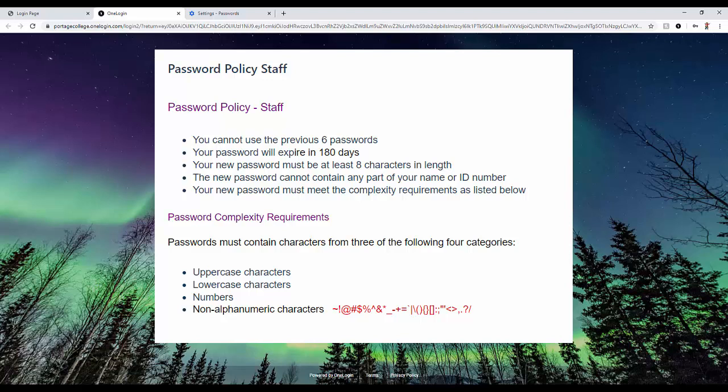Upper characters, lowercase, uppercase characters, lowercase characters, numbers, and finally non-alphanumeric characters.